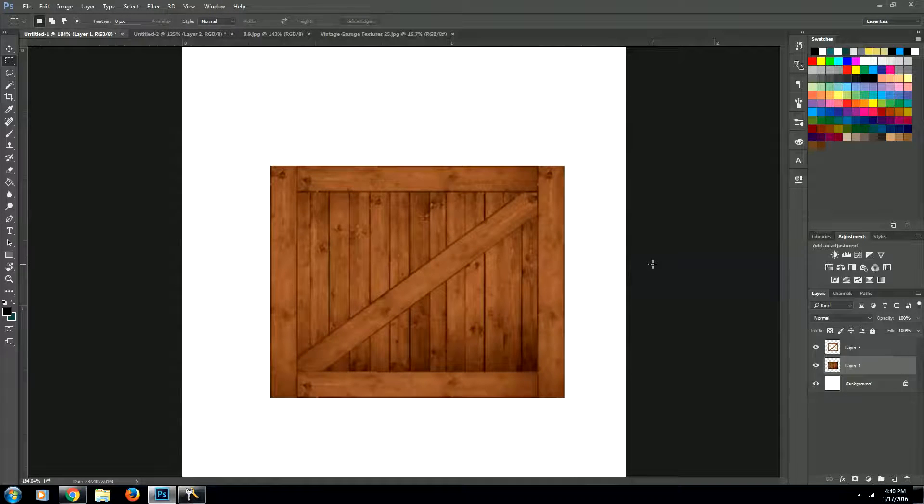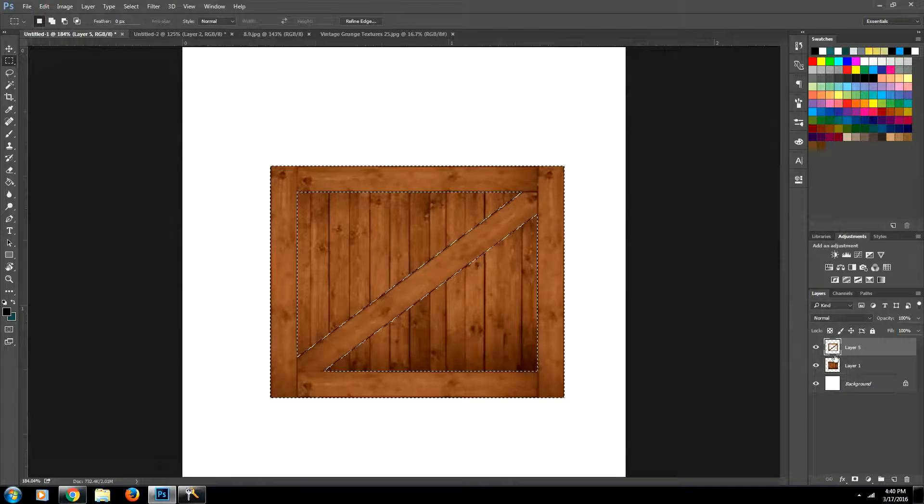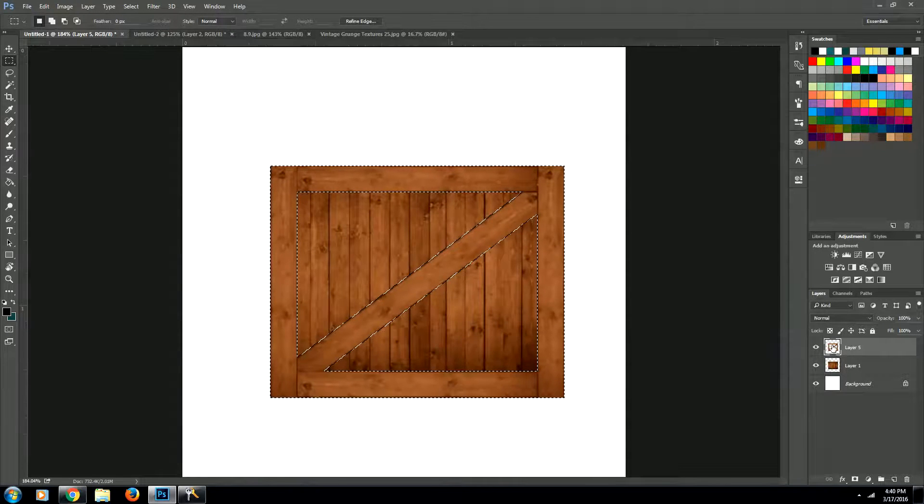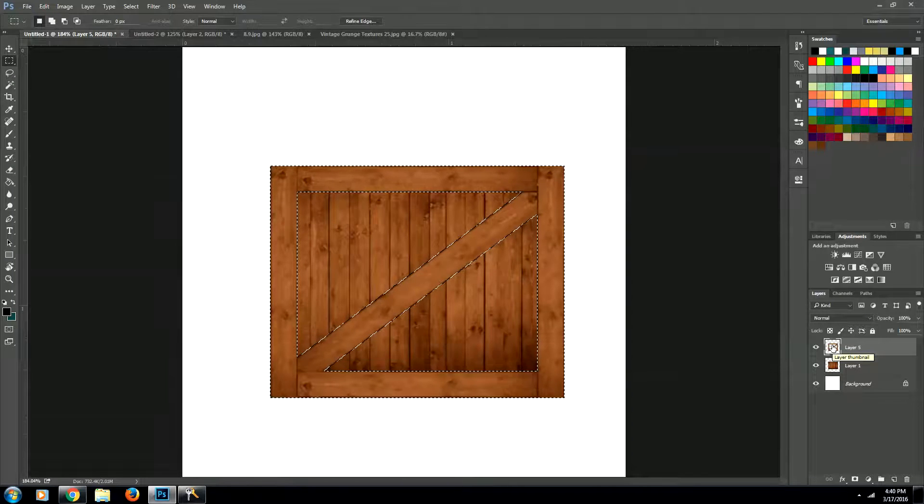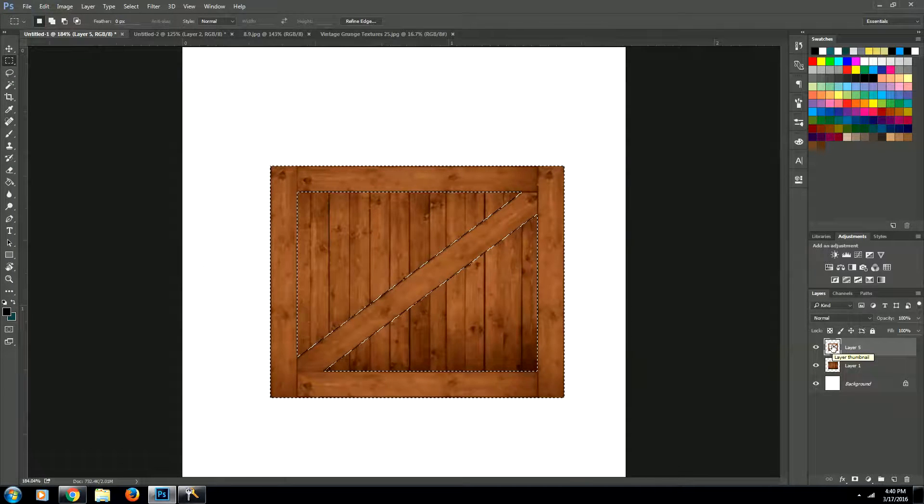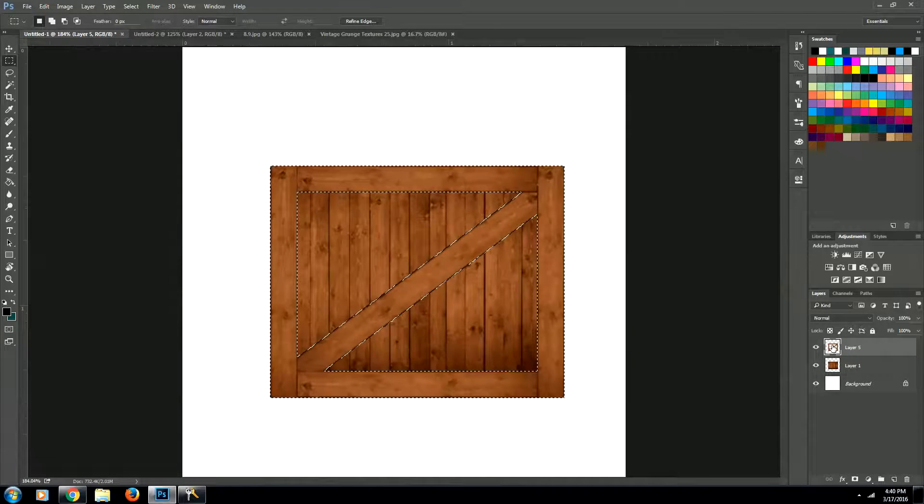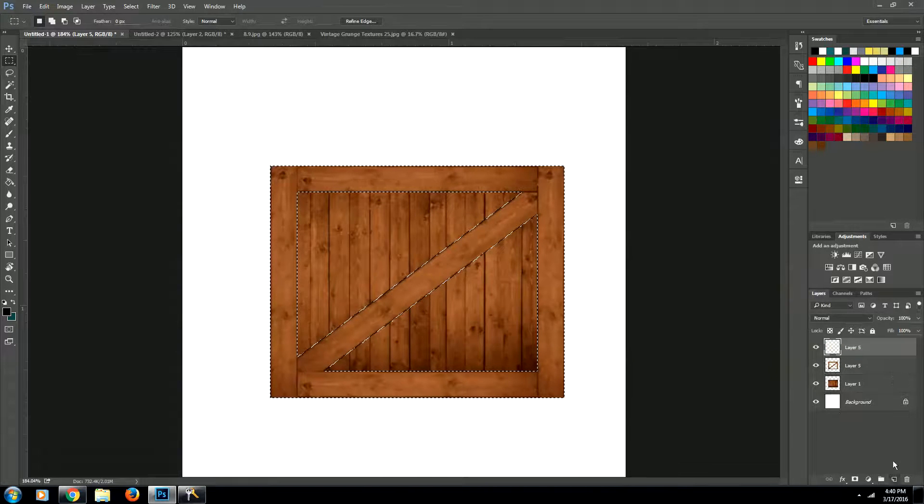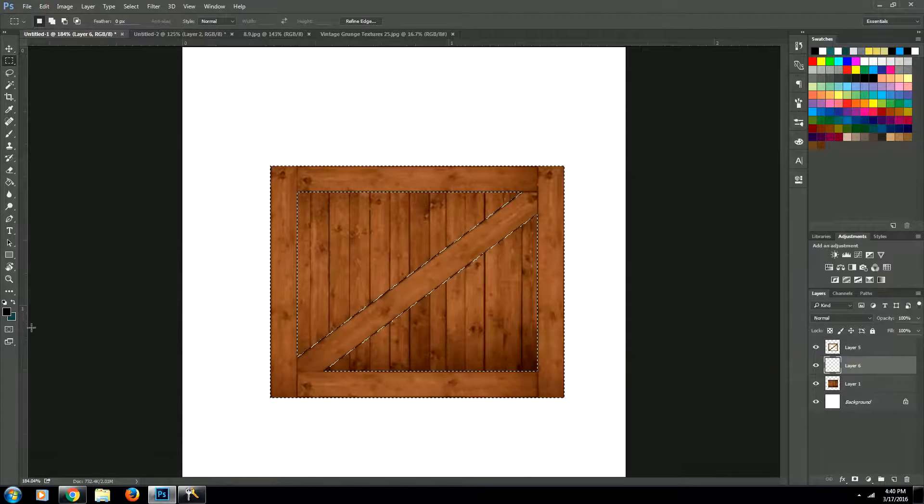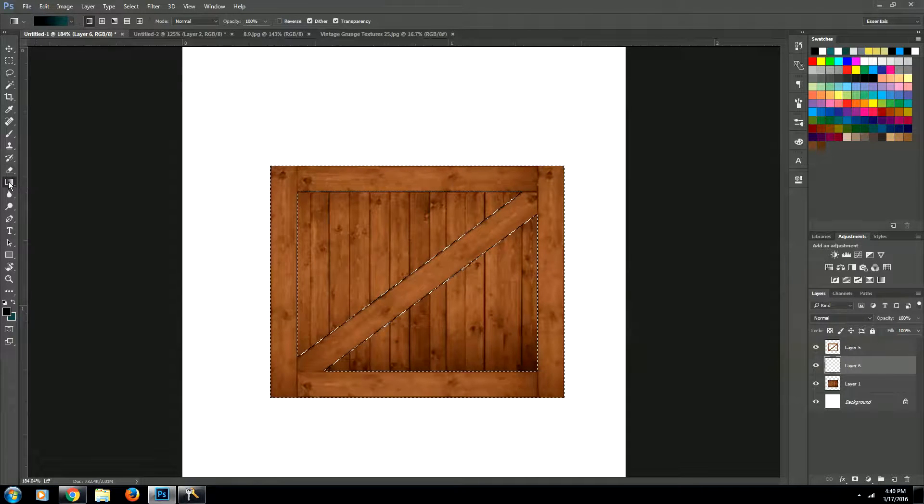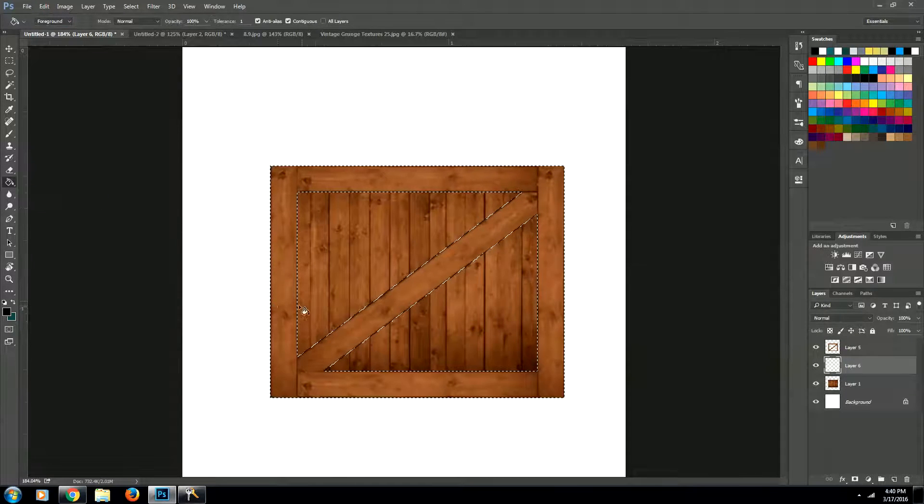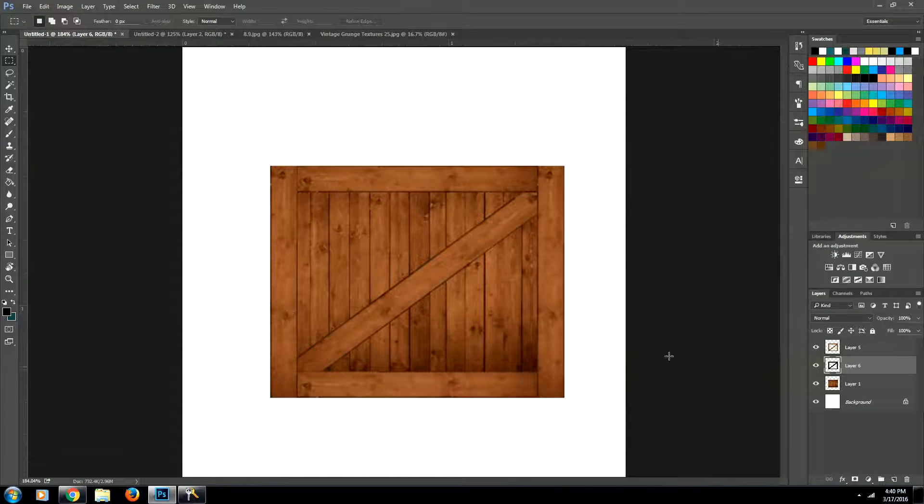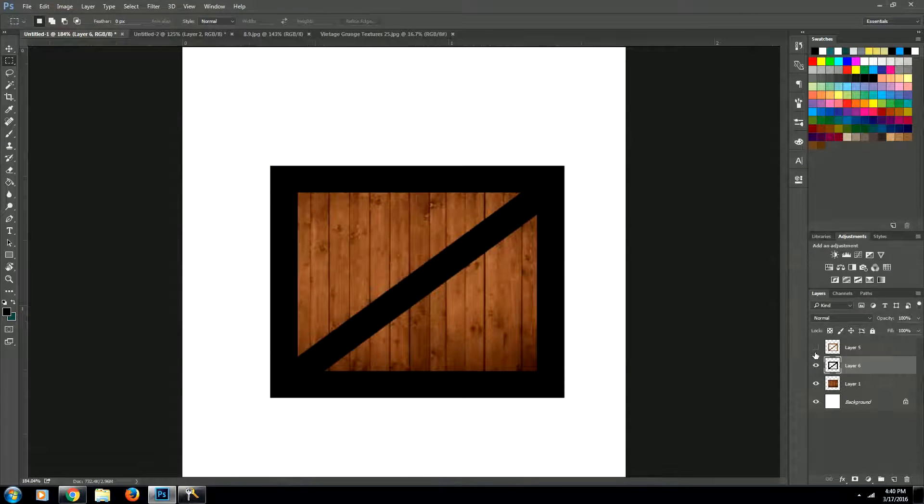Now what we're going to want to do next is we want to select this shape by holding down command and clicking the layer or on a Mac, it's going to be command and on Windows, it's going to be control. Next, we're going to create a new layer, bring it underneath this layer, and we're going to fill it with black. You can't see it because it's underneath there. But if we turn this layer off, we have our black layer now.